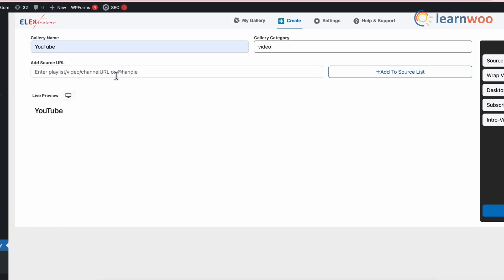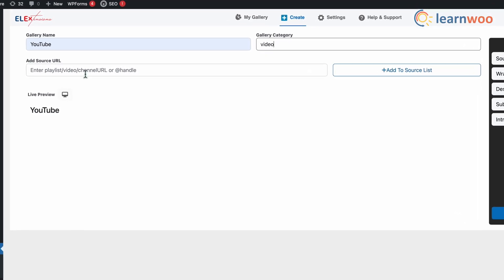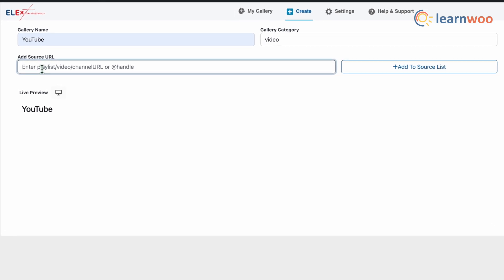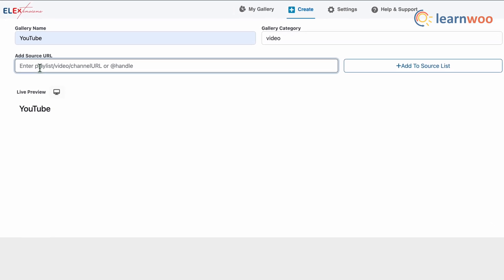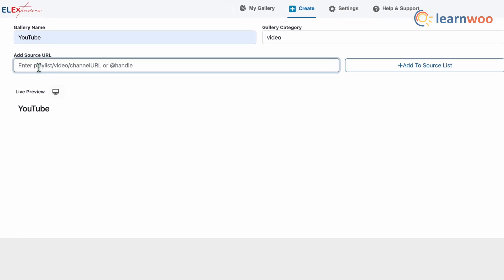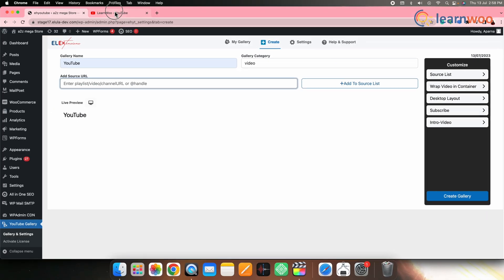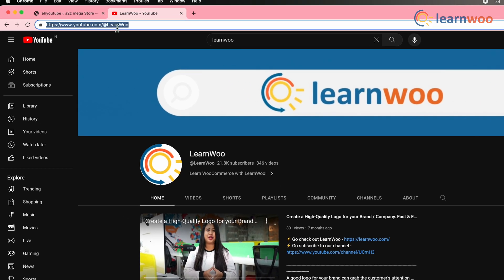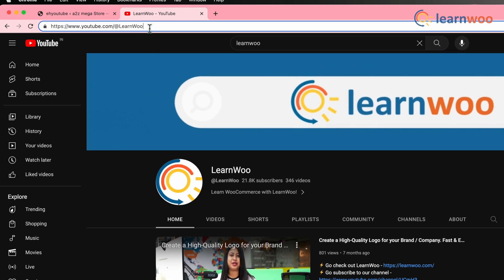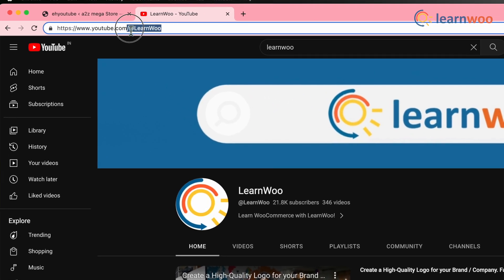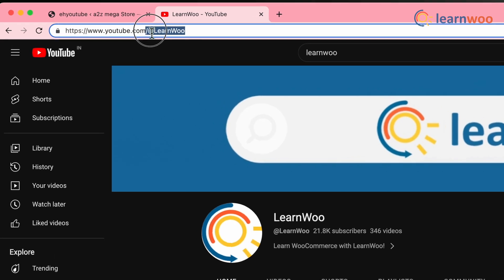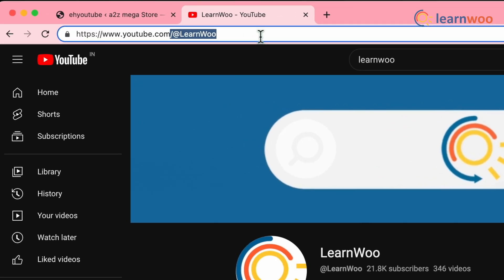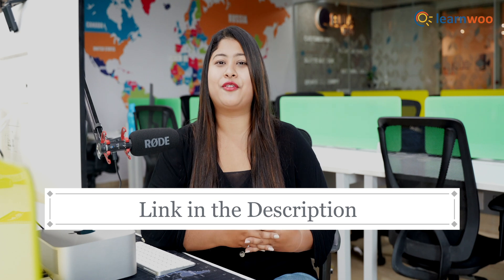Enter the gallery name and give a category. Once that's done, enter the YouTube video, playlist, or channel URL. Here I'm giving a YouTube channel link. Go to the YouTube channel — you'll get the URL in the search bar at the top. You can either copy the entire link or just the handle name.